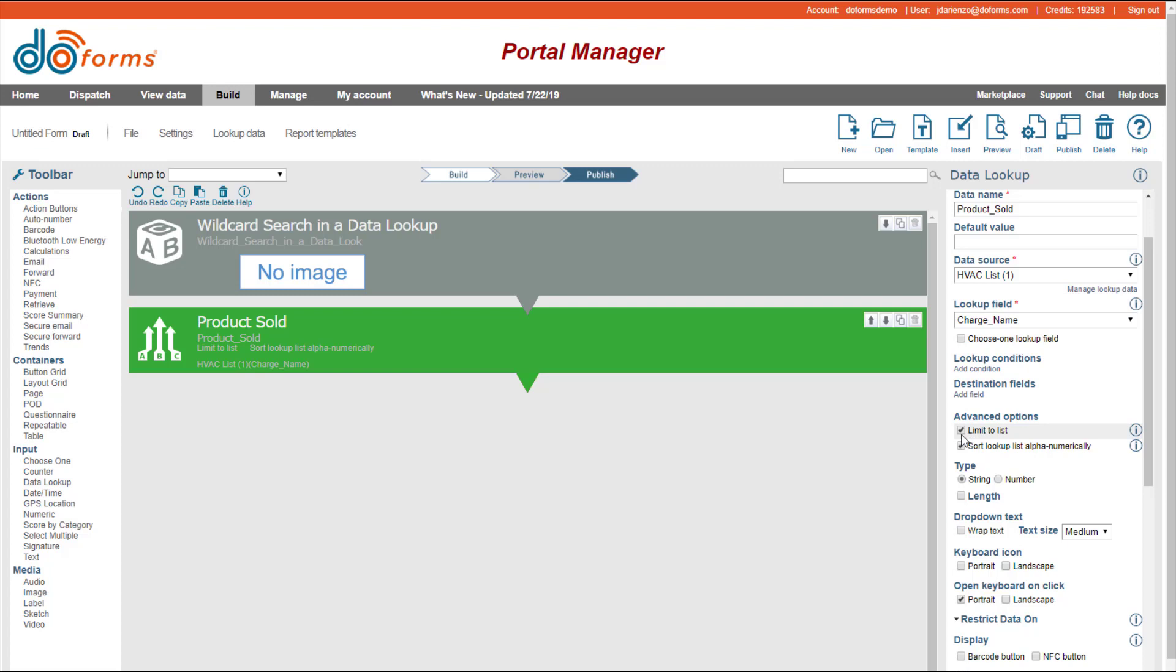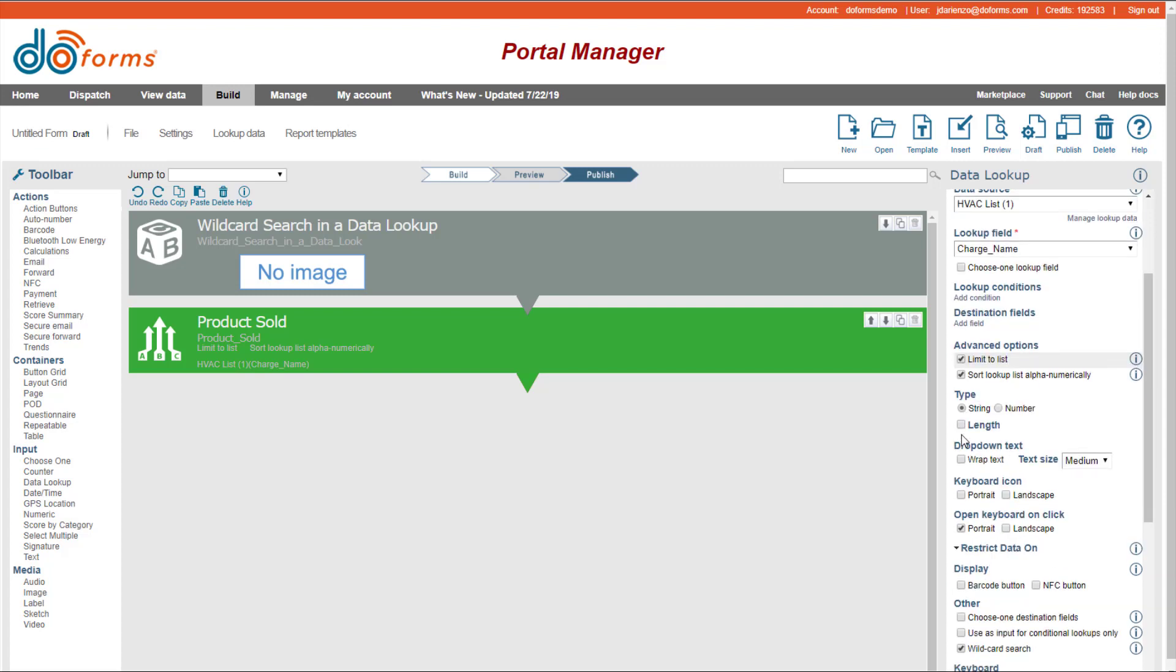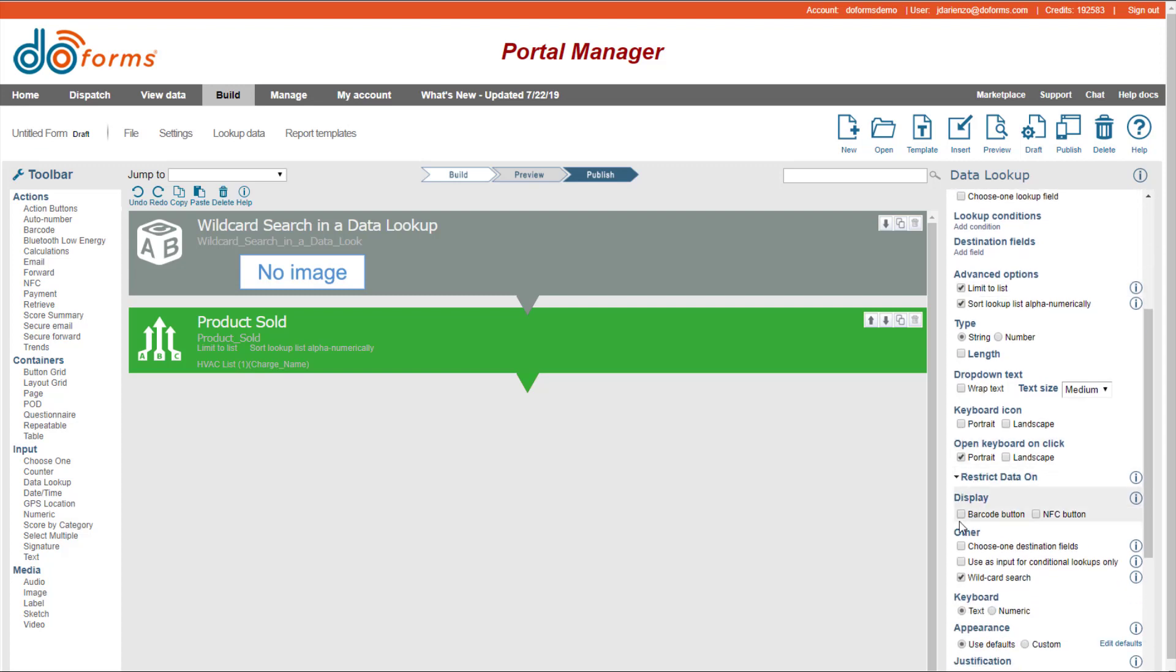And then down here in the other, you can pick wildcard search. And if you click on the wildcard search, then it will allow you to start typing in those characters and it will start reducing your results set down to just those characters.